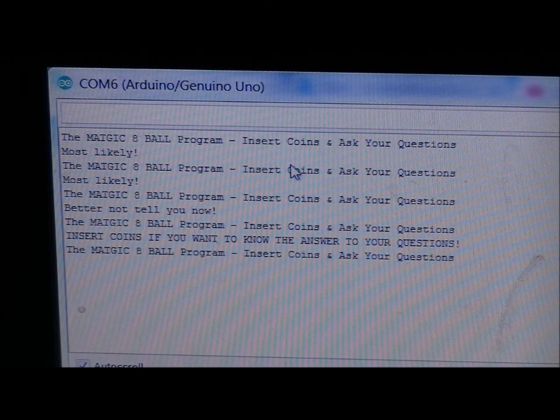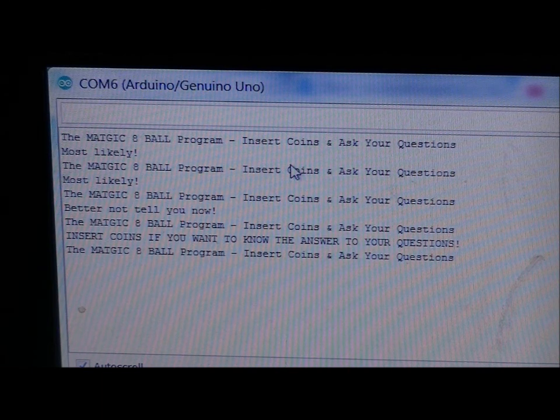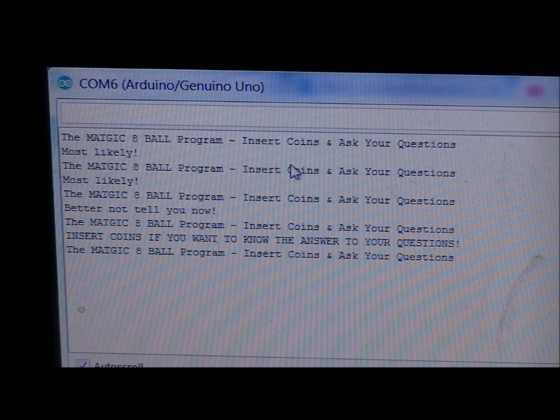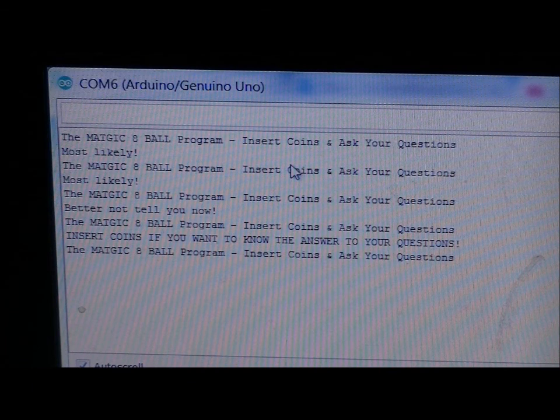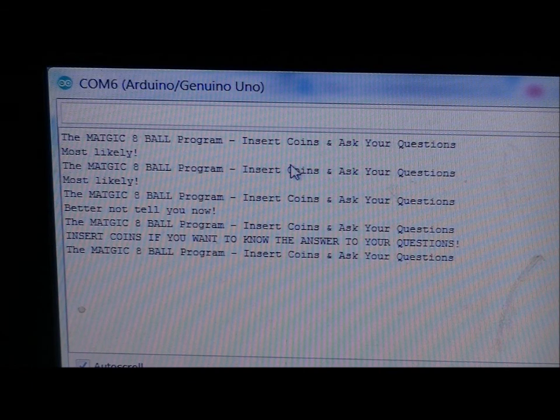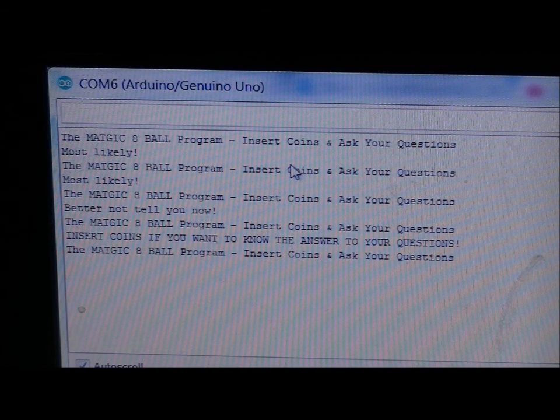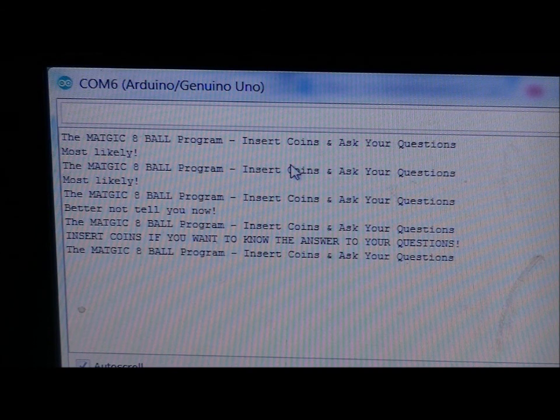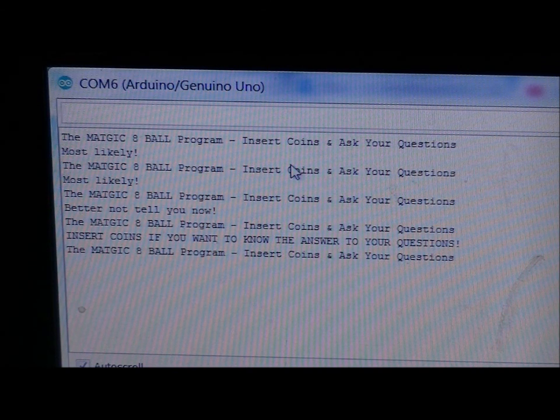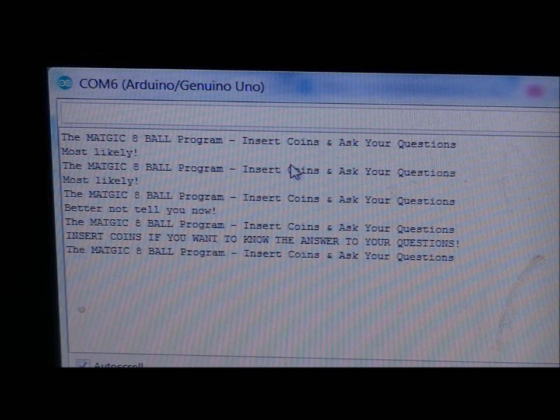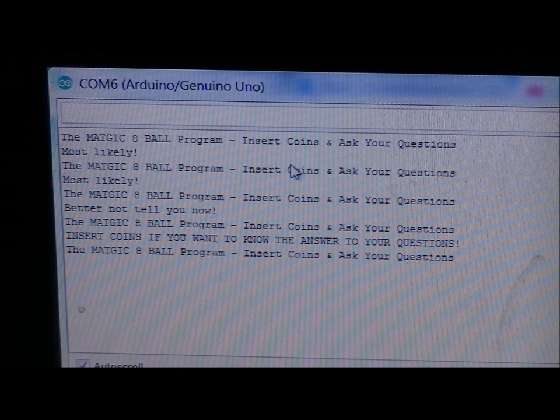And then it resets and says the magic eight ball program, insert coins and ask your questions. So there you have it. If you don't have any credits, the unit, the Arduino knows, because it's talking to the coin module. And if the output line from the coin module is low, zero volts, then there's no credits left. If it's pulled high, there are more than zero credits. So now let's disconnect from Arduino Uno and look at program B.